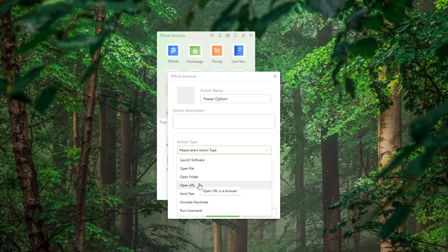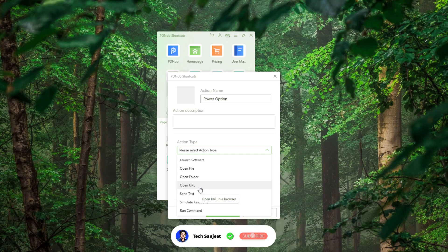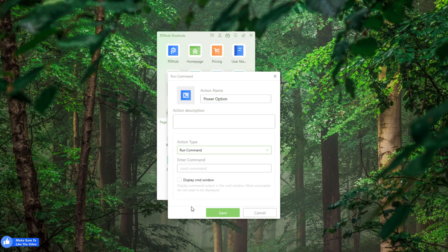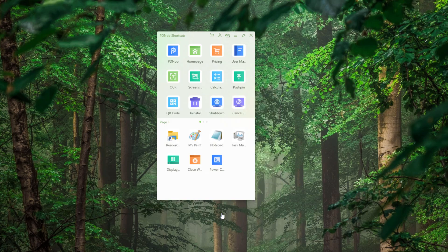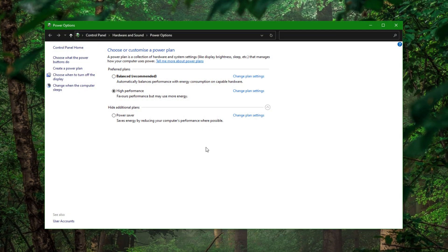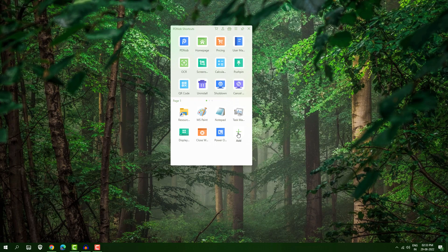You have many action types: open any file, open folder, open any website URL that you frequently visit — you don't need to open Chrome and navigate there. Just press your mouse wheel key and open your website in a single click. Select 'Run Command' and put in the command 'powercfg.cpl'. This will directly open my power option. Click Save — now we have this power option shortcut, and just click it to get that setting in a single click.